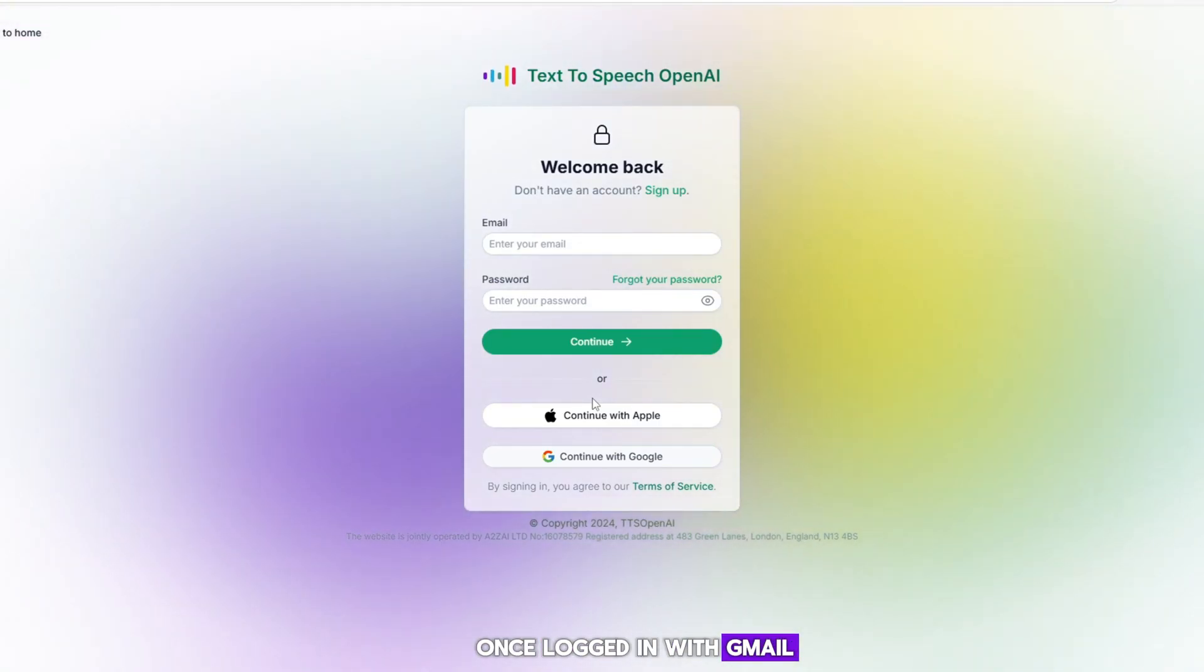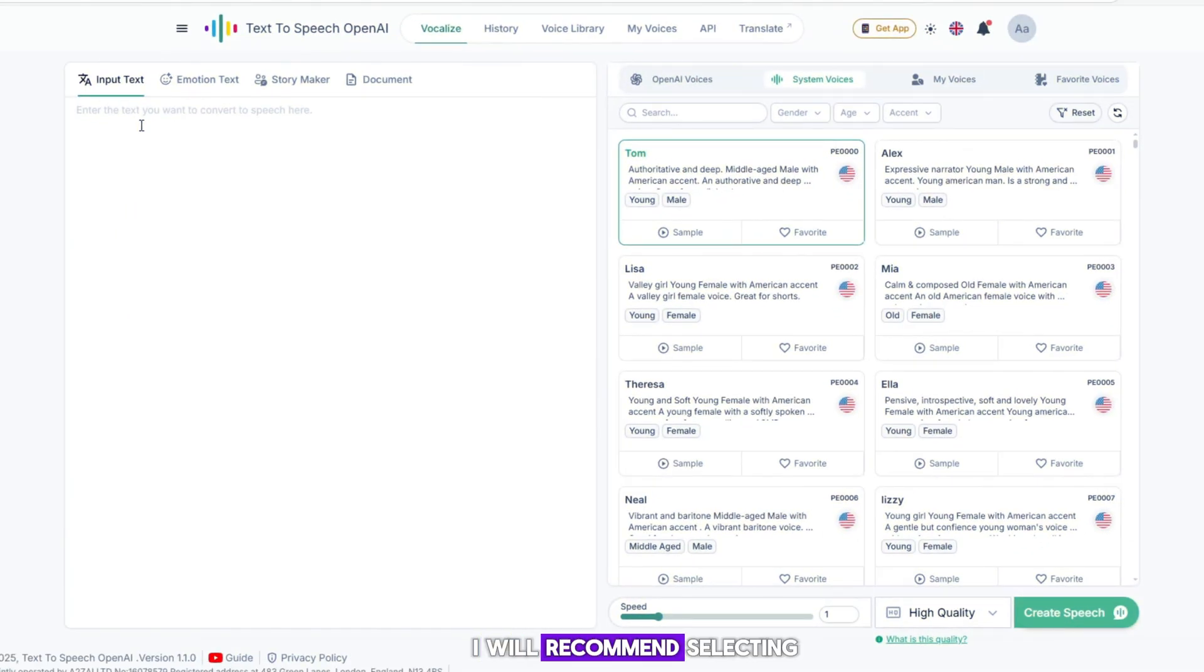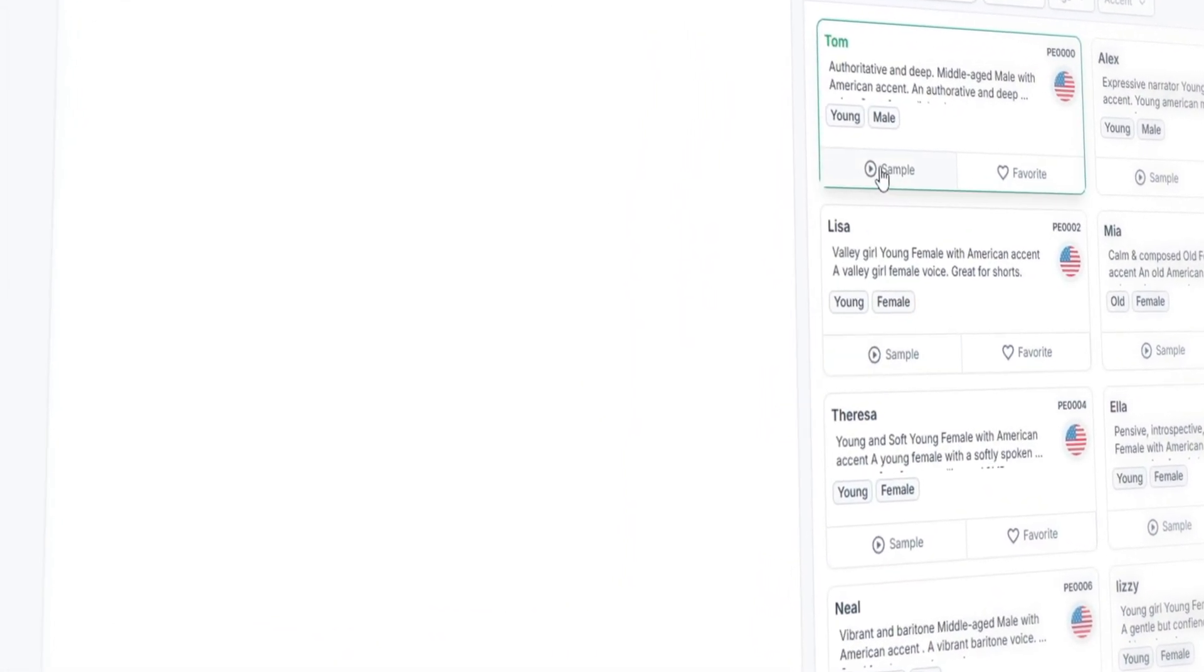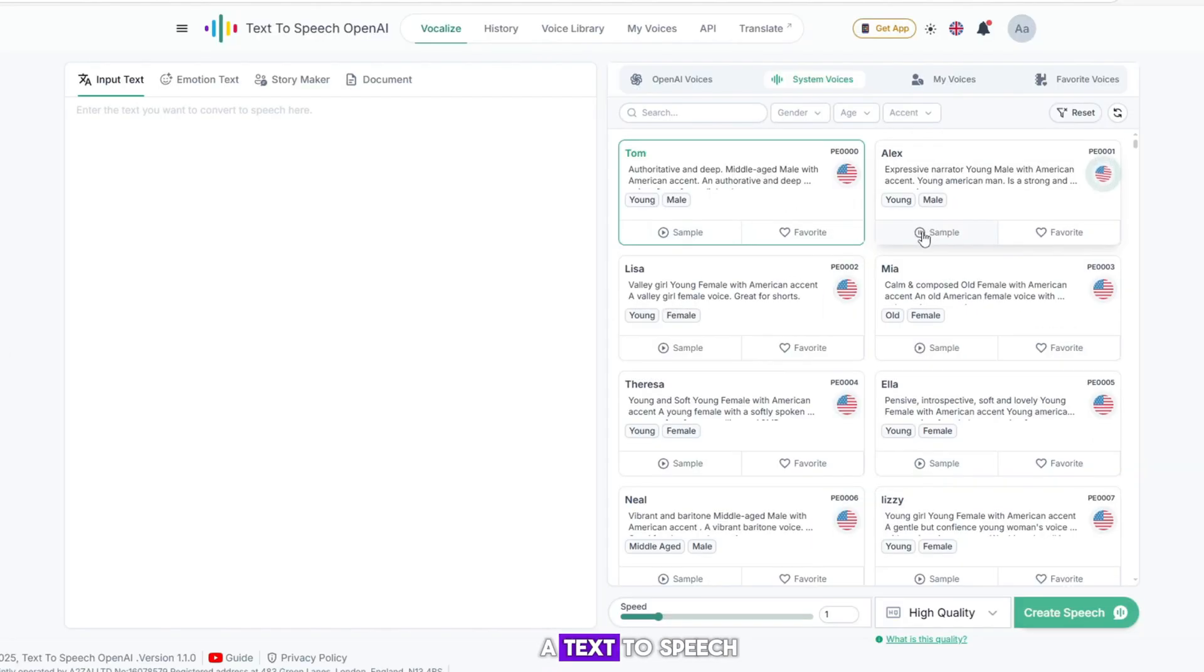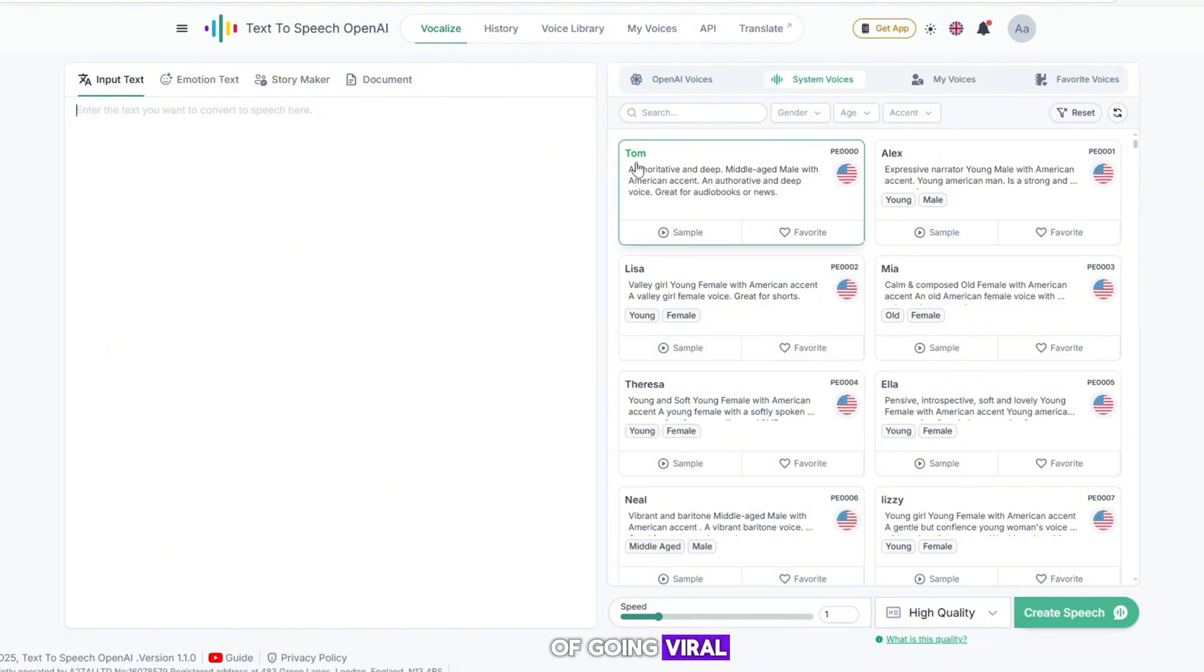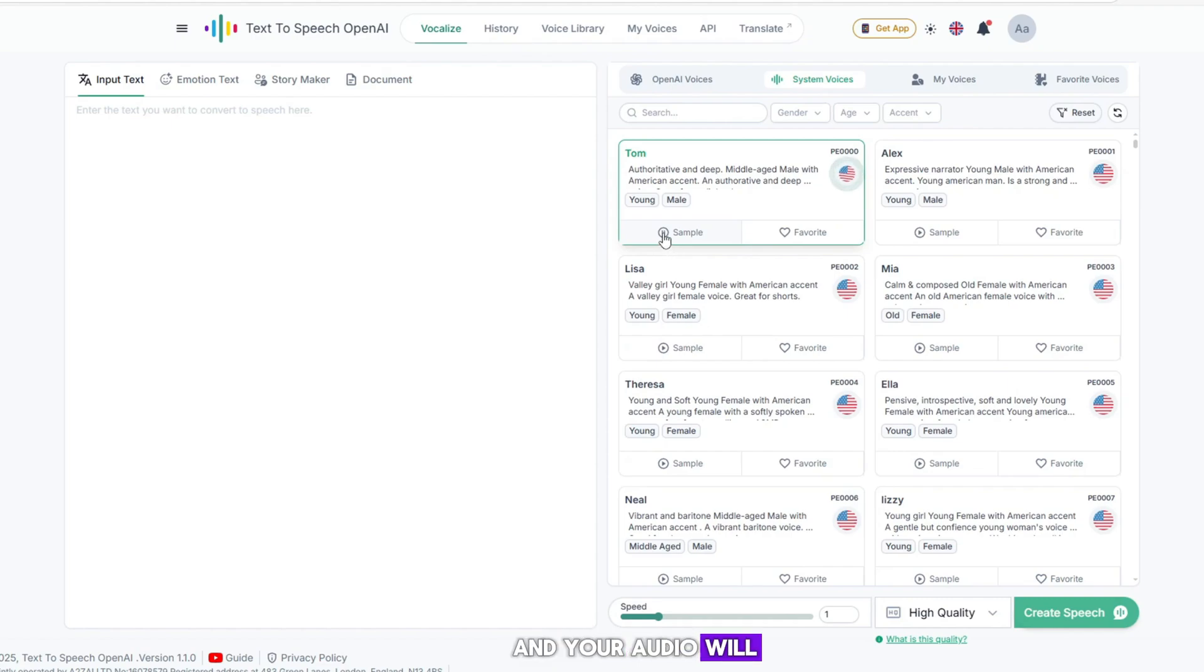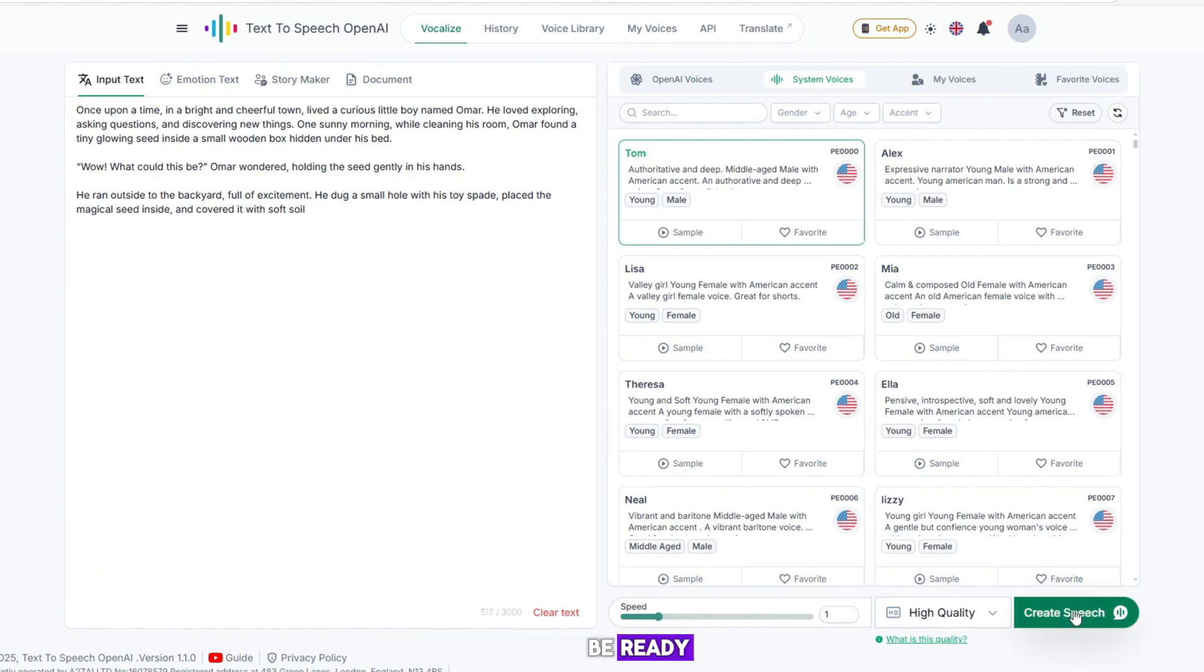I will recommend selecting Tom's voice as it sounds great. If the TTS Open AI text-to-speech voice is good, the video will automatically have a higher chance of going viral. After that, you just need to paste your prompt and your audio will be generated. Click on 'Create Speech' and your audio will be ready.